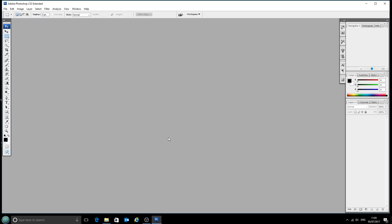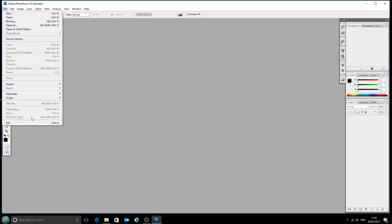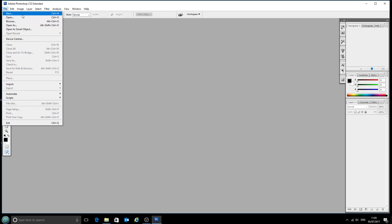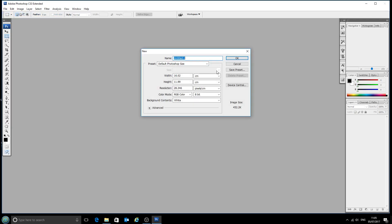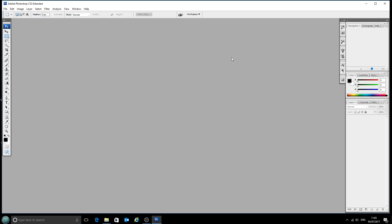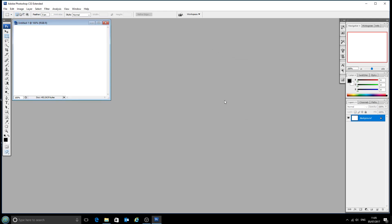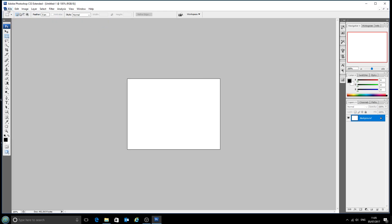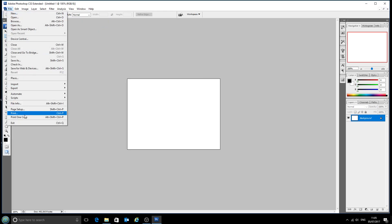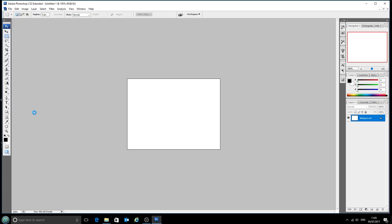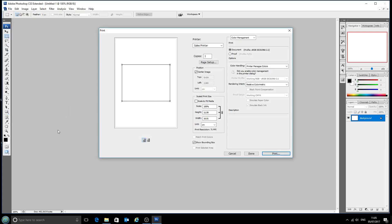Then we'll go into Photoshop and if we have a look here we can't currently select to print anything because there's no file open which we could print. So we'll just open a new file here, any file doesn't matter what it is, and now if we go to file print we have these color handling options on the right.